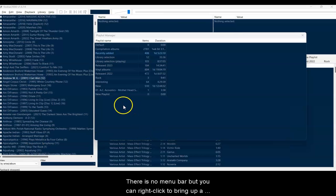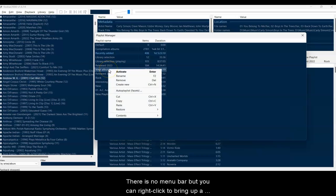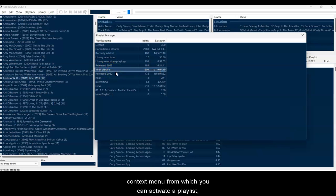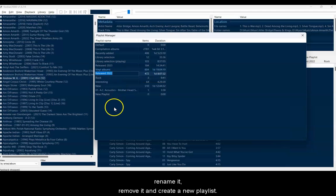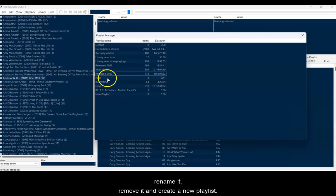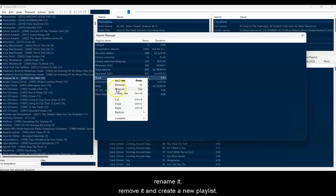There's no menu bar, but you can right-click anywhere in the dialog to bring up a context menu and from there you can activate a playlist, rename it, remove it and create a new playlist.